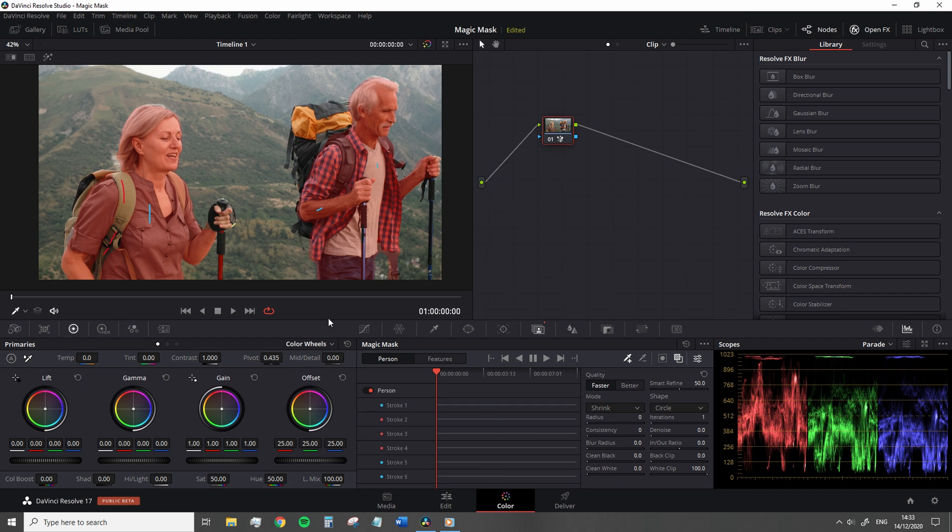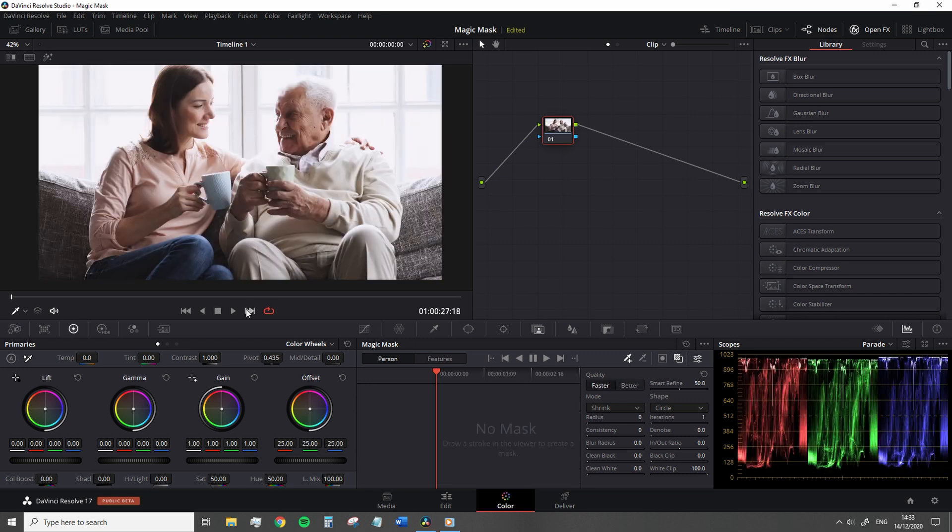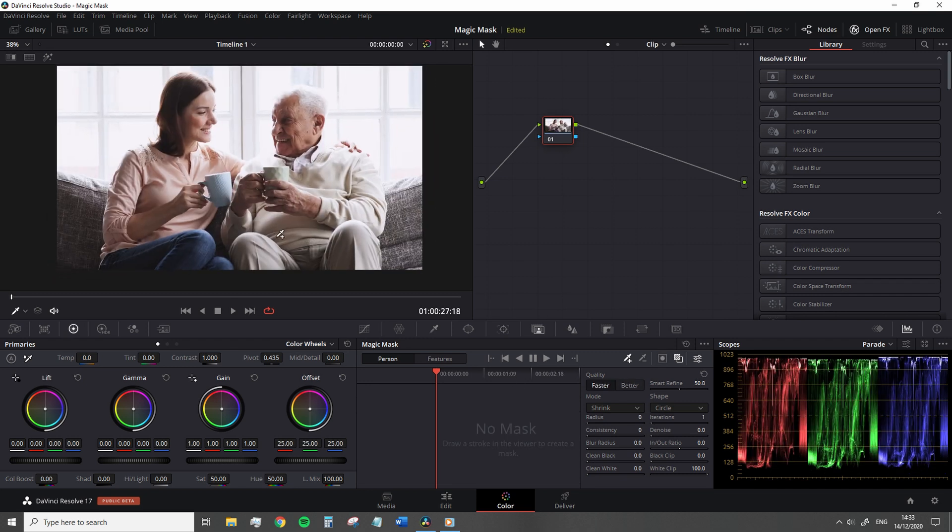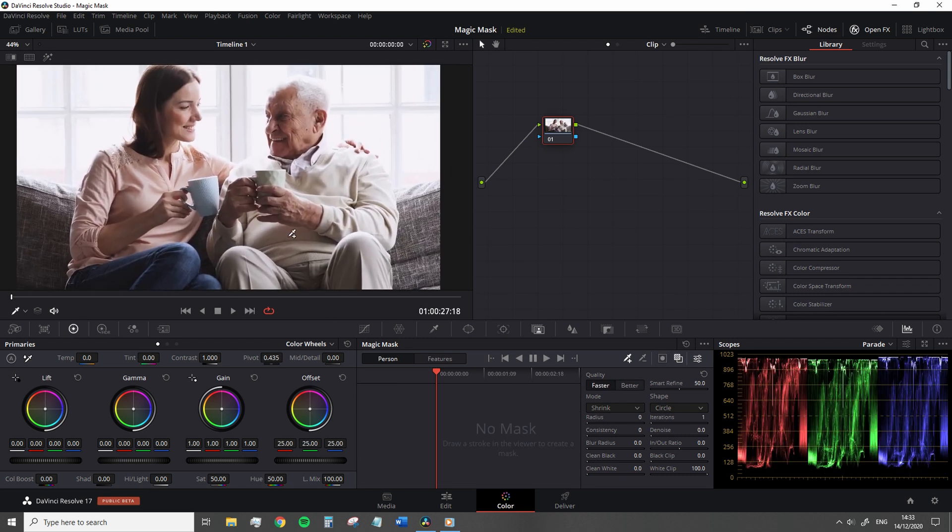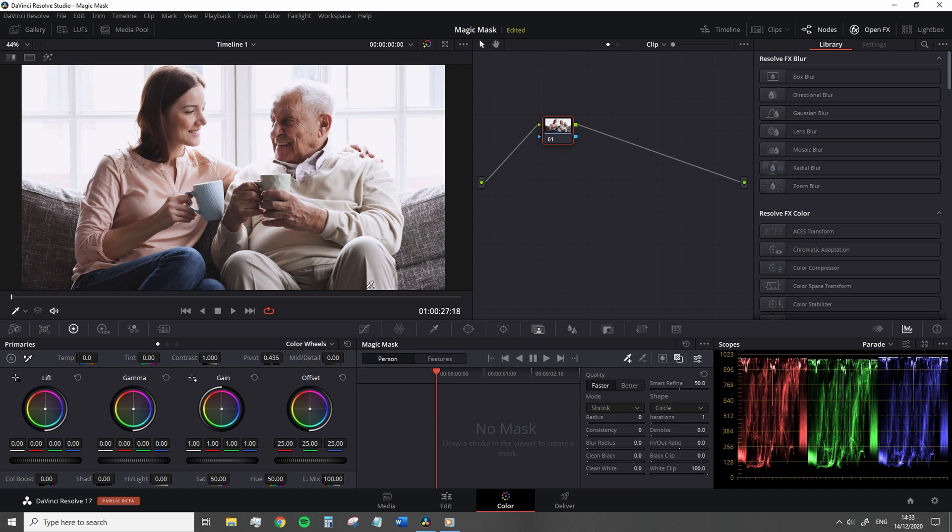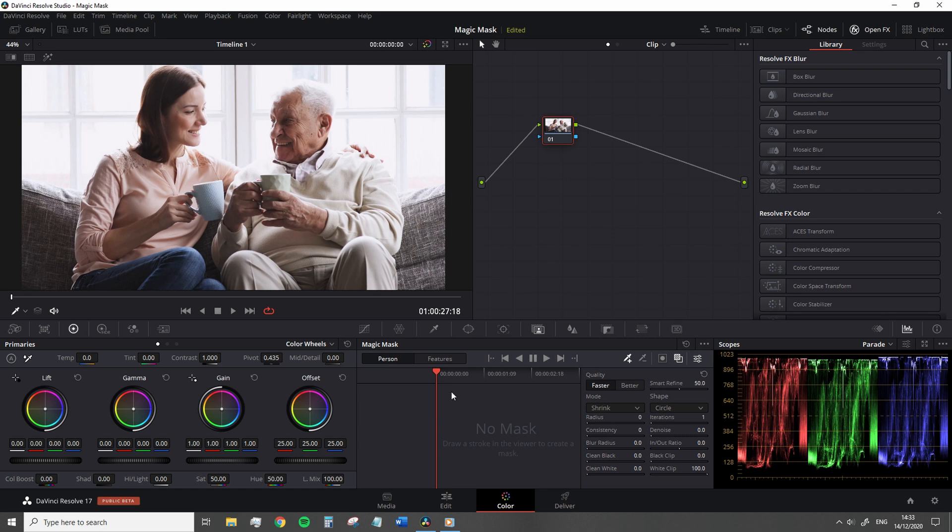As mentioned at the start, we can also add feature strokes and these are great for more refined mask choices, which is particularly useful for skin tone adjustments and more specified corrections to individual body parts. To do this, we simply swap over to the features tab and then select the appropriate feature.